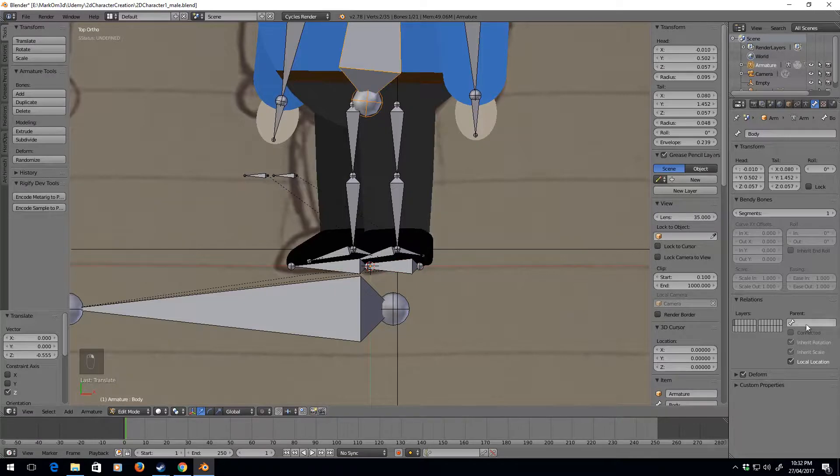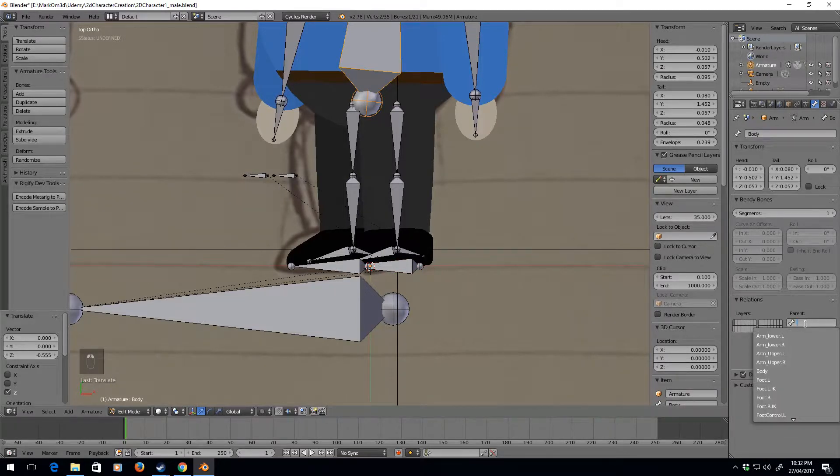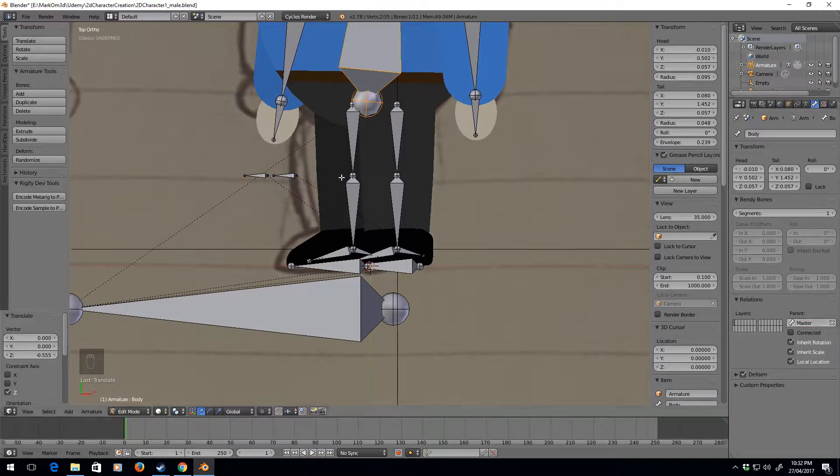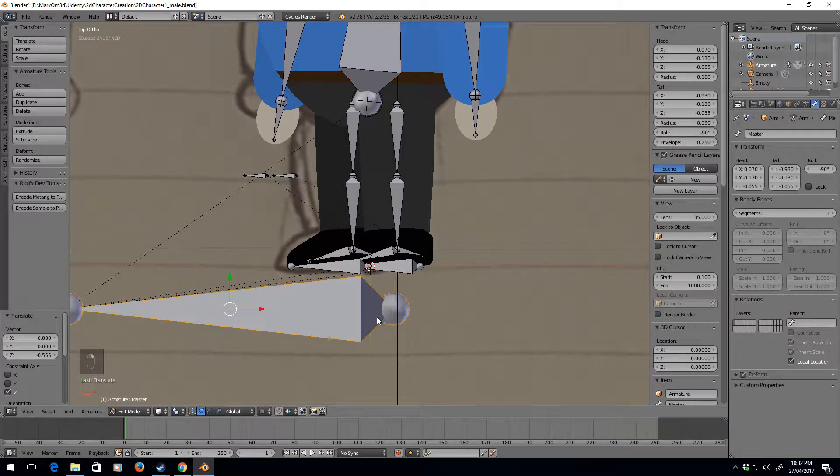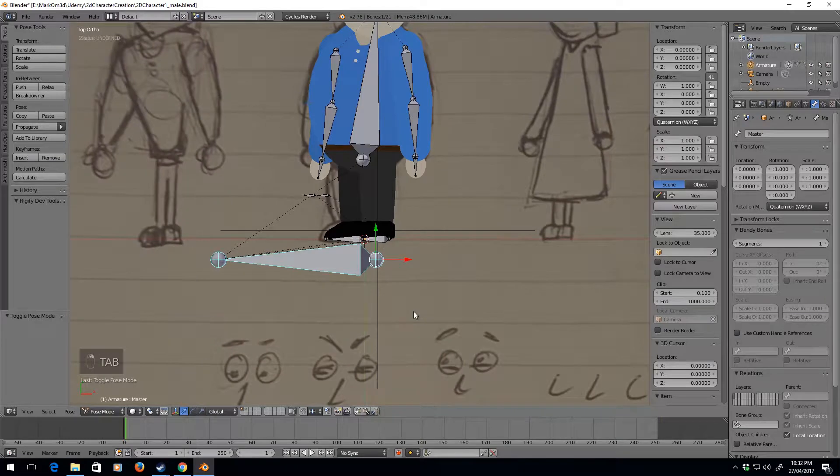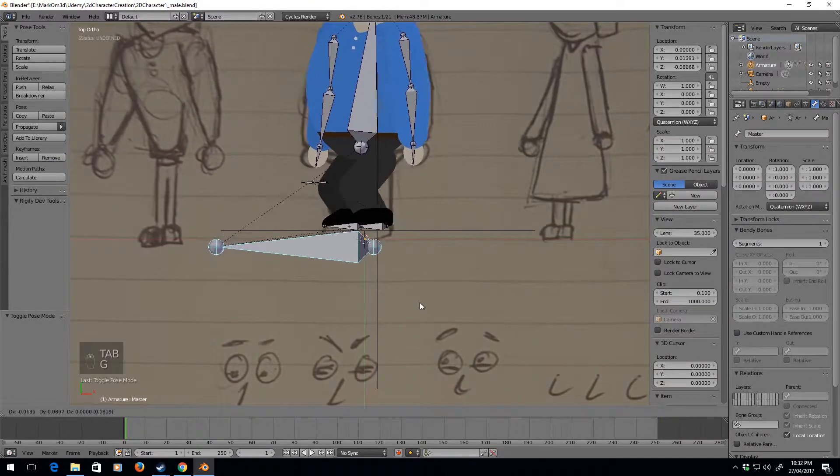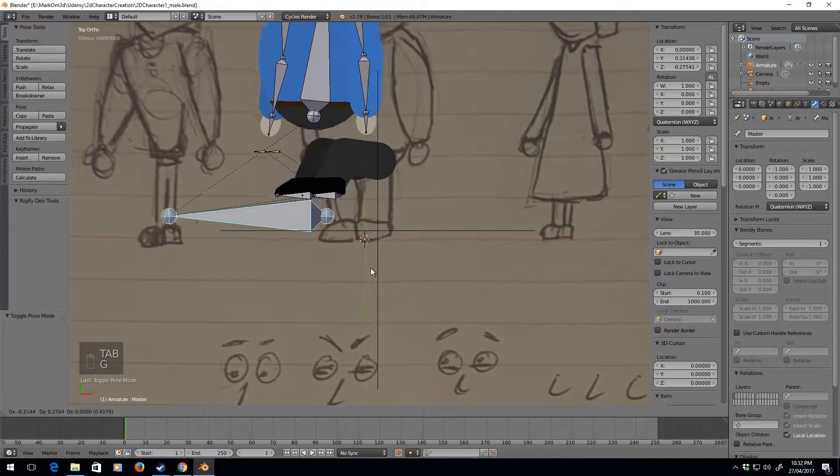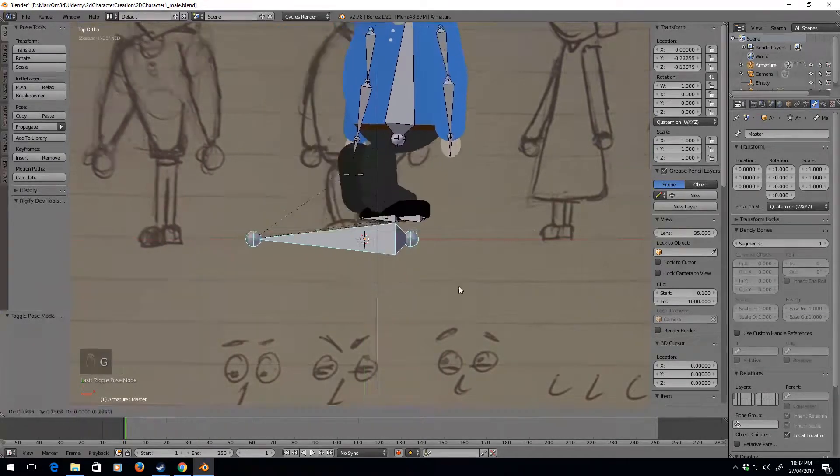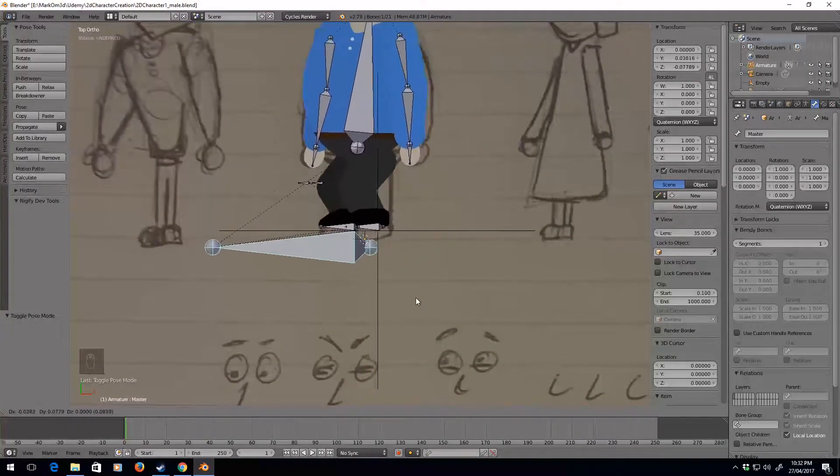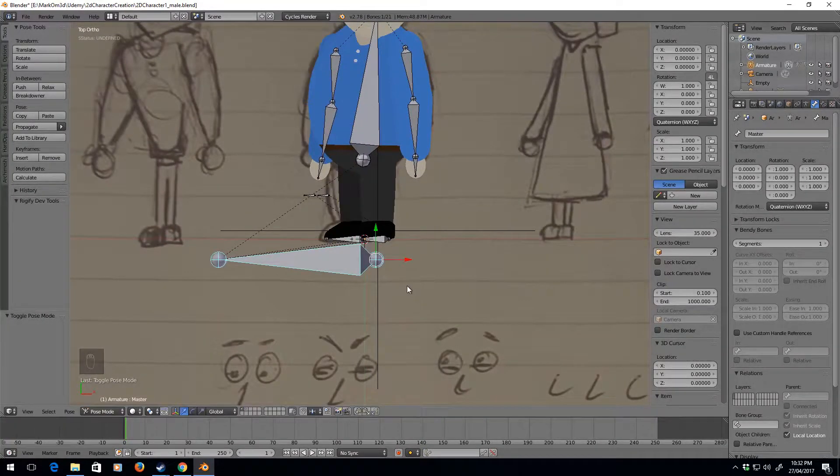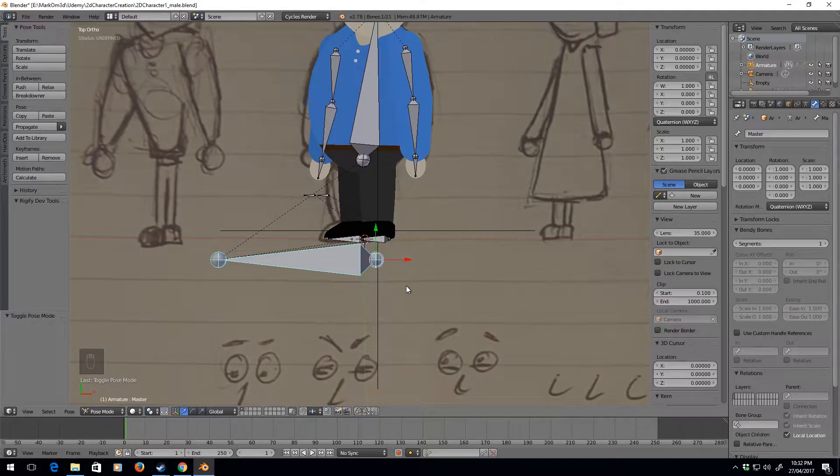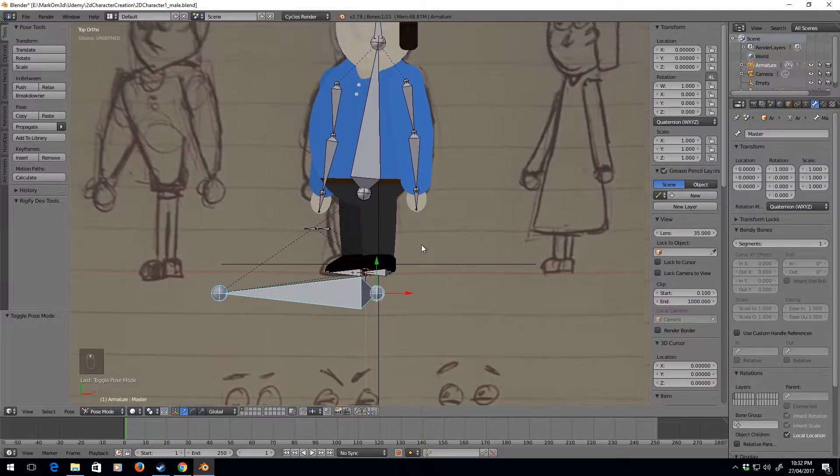And also we need to parent the body to the master. So now if we go to pose mode, it doesn't do it.